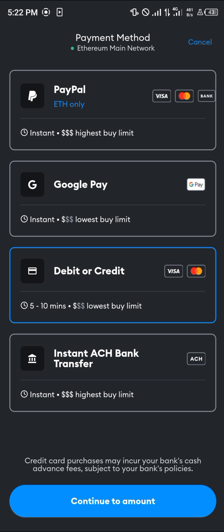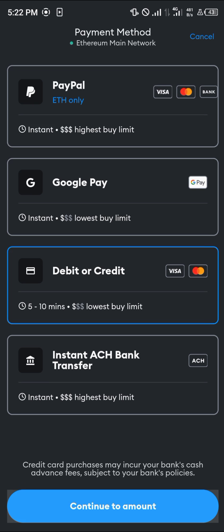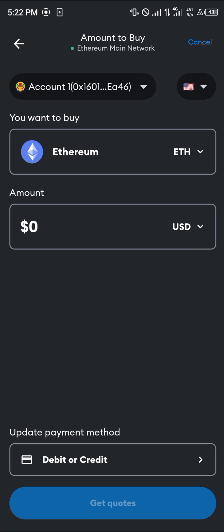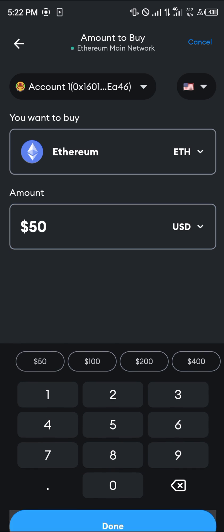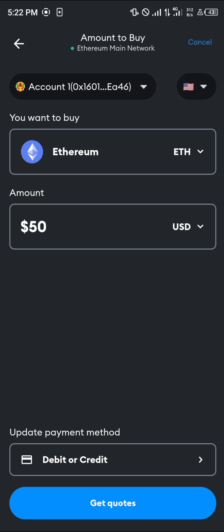Let's say you want to use your debit or credit card. Click on Continue to Amount, and now you're taken to an amount in which you wish to buy. Let's say I want to get Ethereum worth $50. Click on Done and then click on Get Quotes.